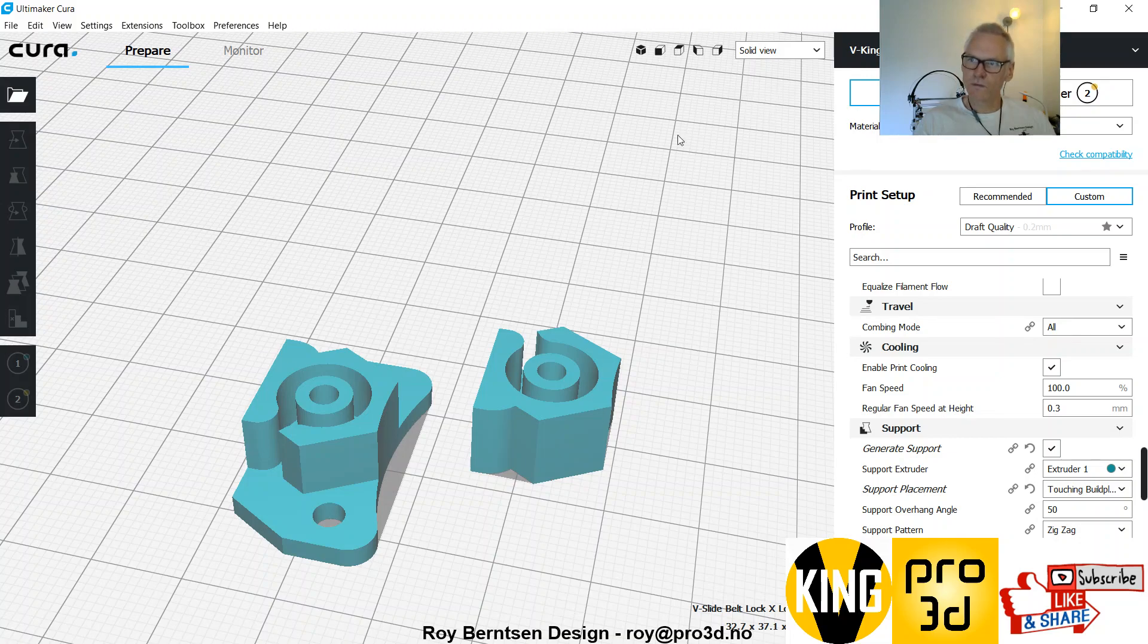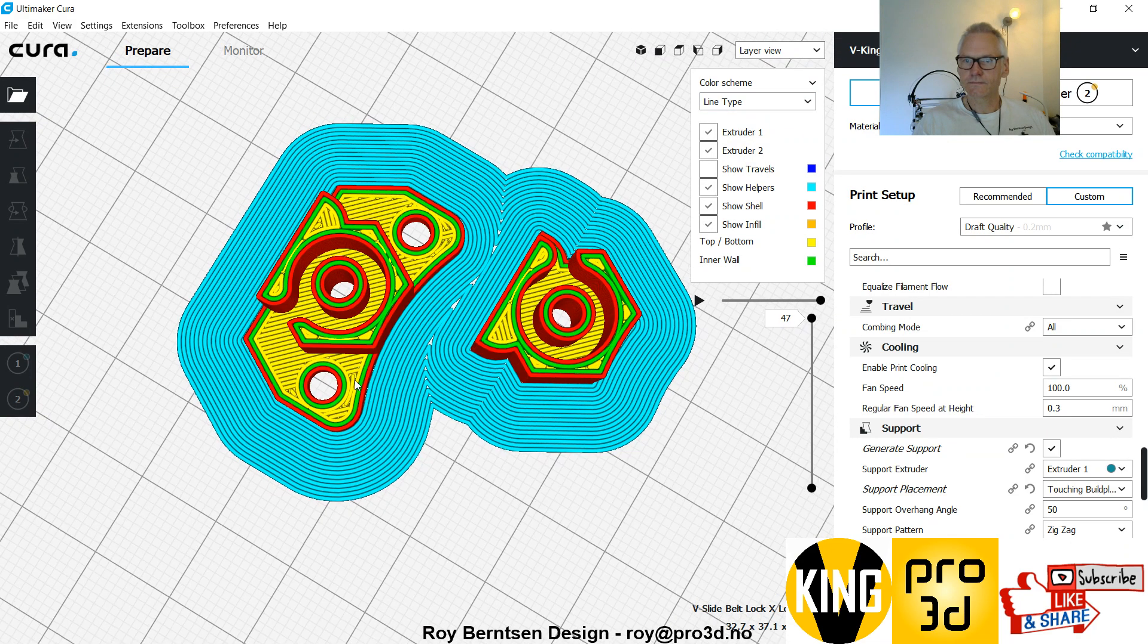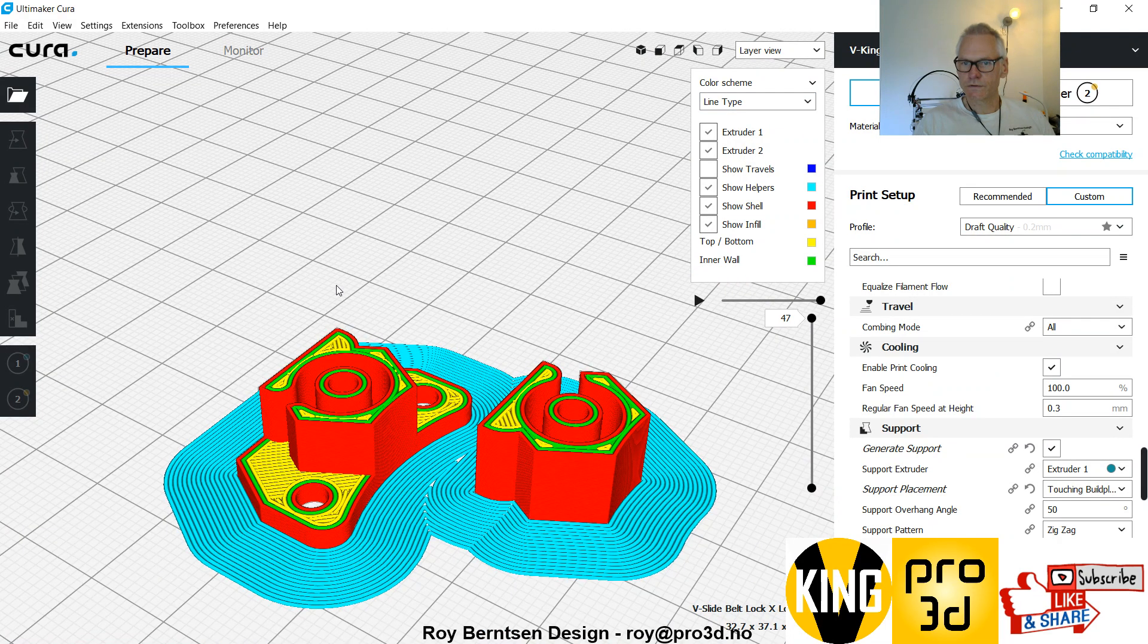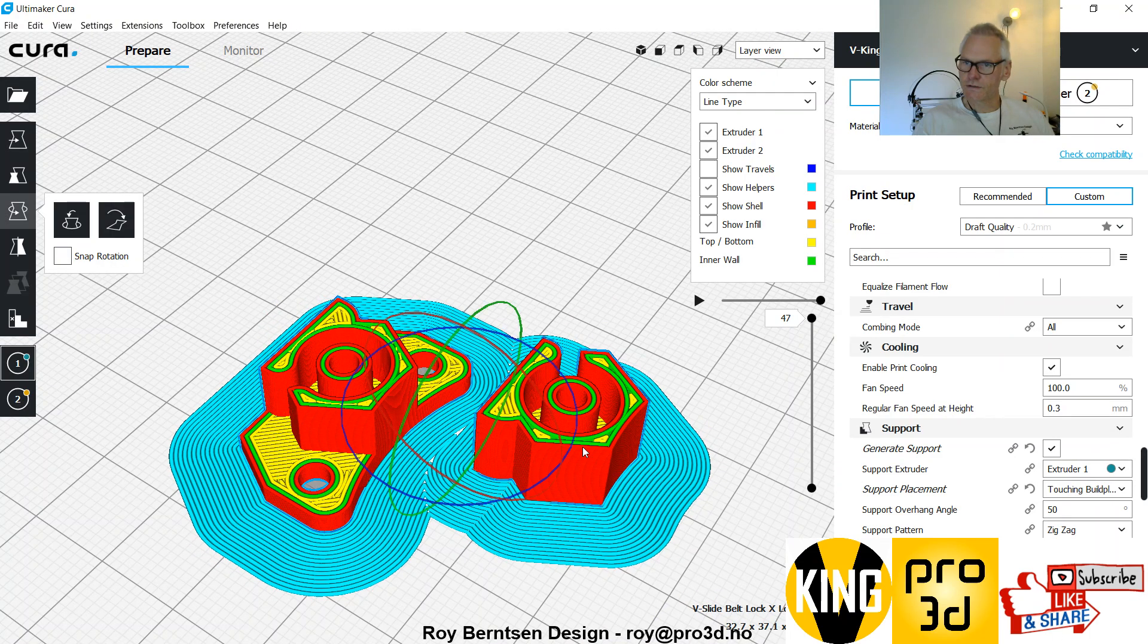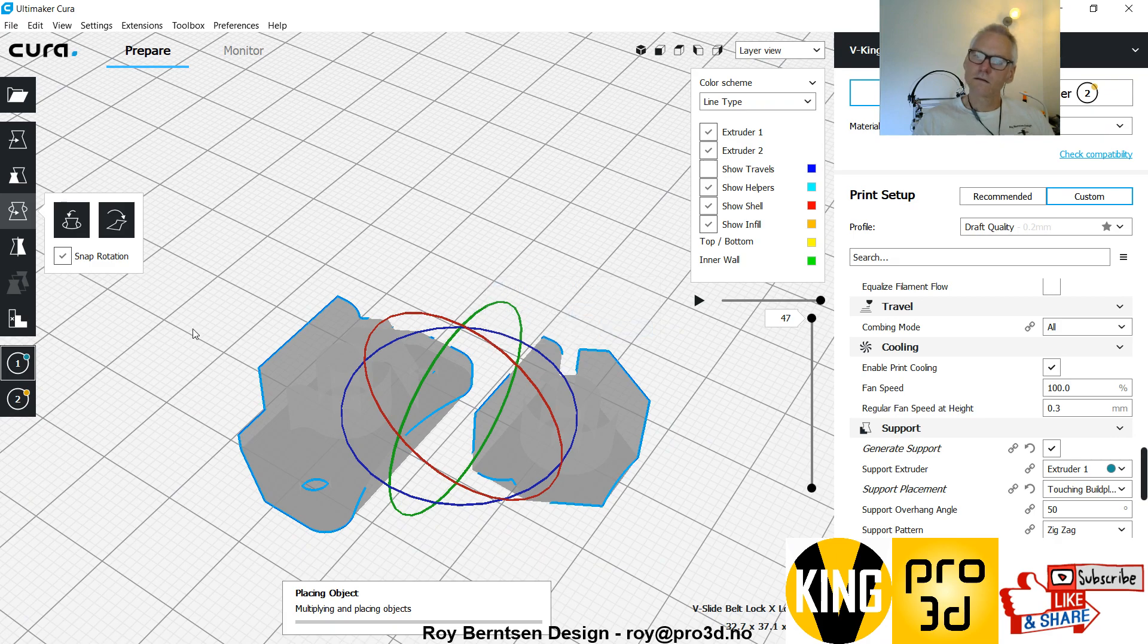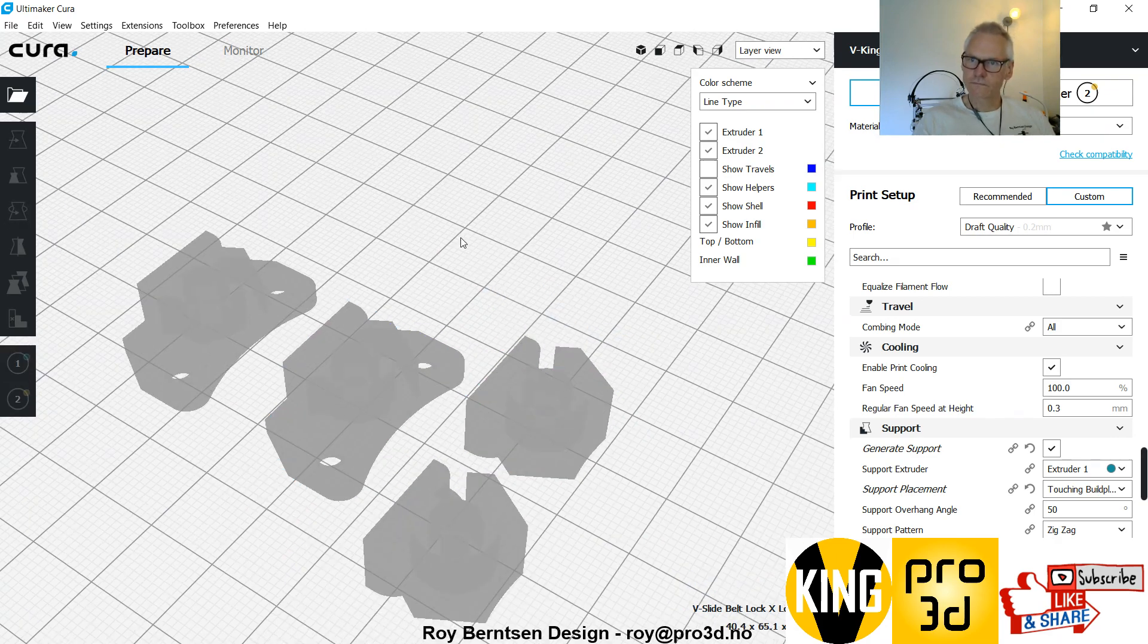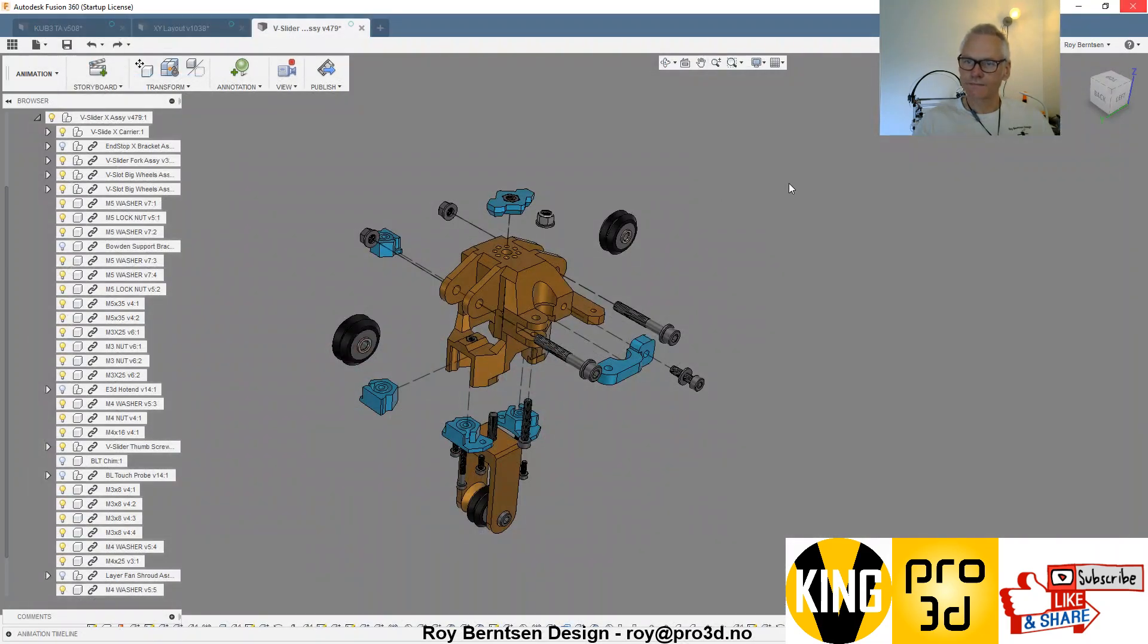And you need two of each. In layer view, it should look like this. No support. And if you want to duplicate, you can just go right-click and multiply. So you have all the parts there. That's what you need to print.